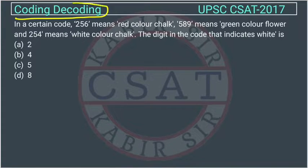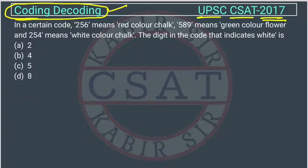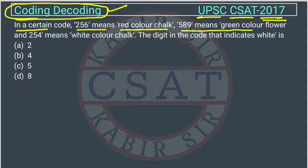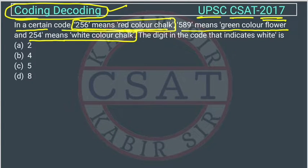This is a question of reasoning from the chapter coding and decoding, asked by UPSC in their CSAT paper of 2017. The question is: in a certain code, 256 means red color chalk, 589 means green color flower, and 254 means white color chalk. The digit in the code that indicates white — which digit represents white?